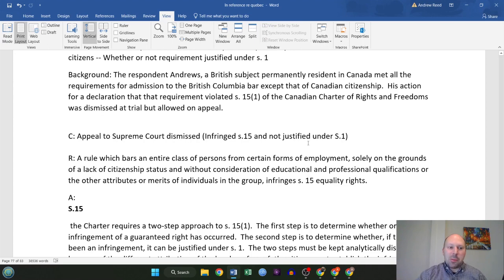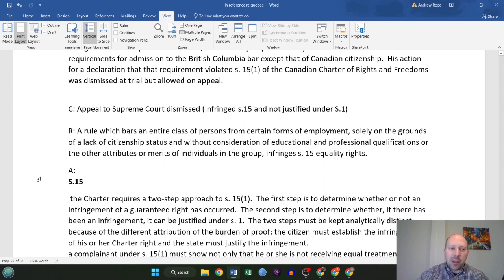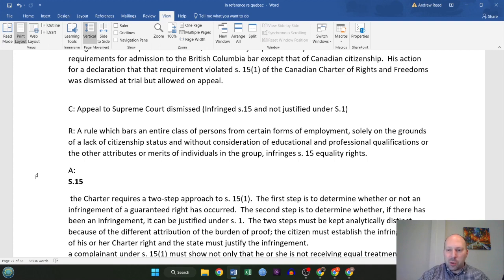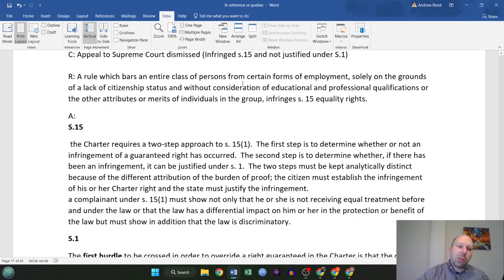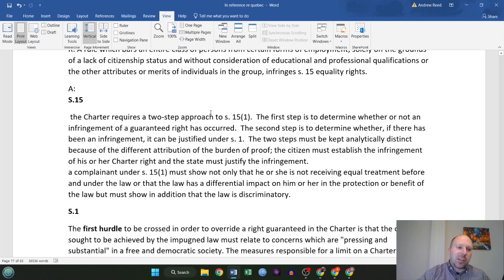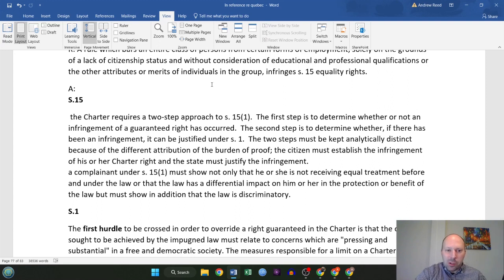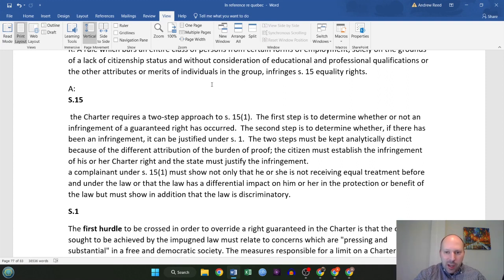The rule that comes from this case is that a rule which bars an entire class of persons from certain forms of employment solely on the grounds of a lack of citizenship status and without consideration of educational and professional qualifications, where the other attributes or merits of individuals in the group are ignored, infringes section 15 equality rights. The analysis has two parts: section 15 and then section 1. The Charter requires a two-step approach. The first step is to determine whether or not an infringement of a guaranteed right has occurred. The second step is to determine whether, if there has been an infringement, it can be justified under section 1.